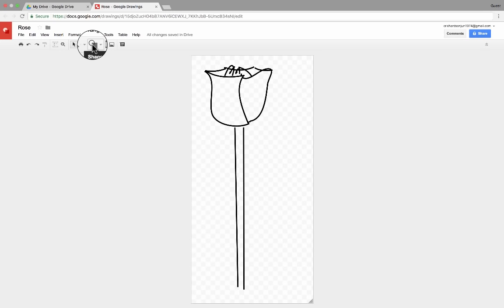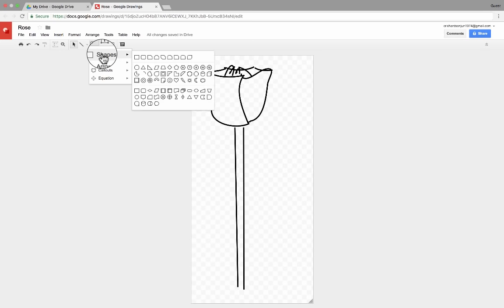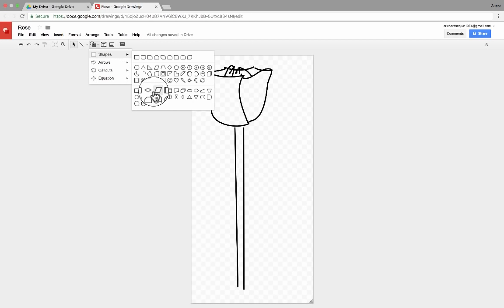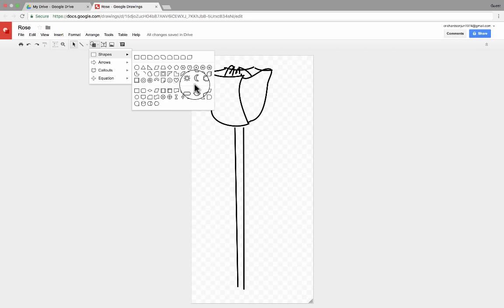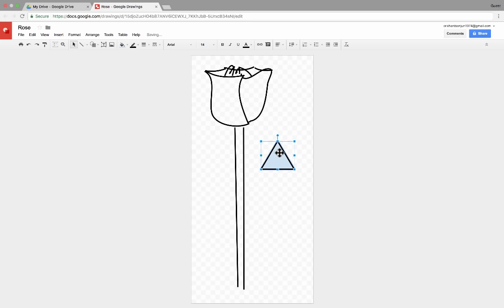We also have some shapes here — some generic shapes. You can click on the top option there for shapes, and you can see there's all sorts of shapes that you can use in your drawings. I would like to use this triangle, so I just click on triangle, then click on the screen, and it produces a triangle that I can use.